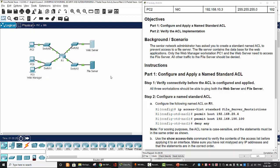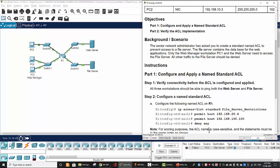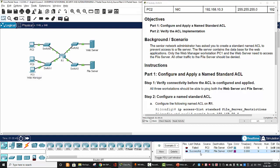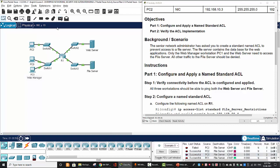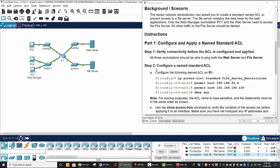On Part 1 we will configure and apply a named standard ACL. First, we will verify connectivity before the ACL is configured and applied. I will ping from PC2 to the file server — successful. From PC0 to the file server — successful. From the web manager to the file server — successful. From the web server to the file server — also successful. So every end device can communicate to each other and to the file server.